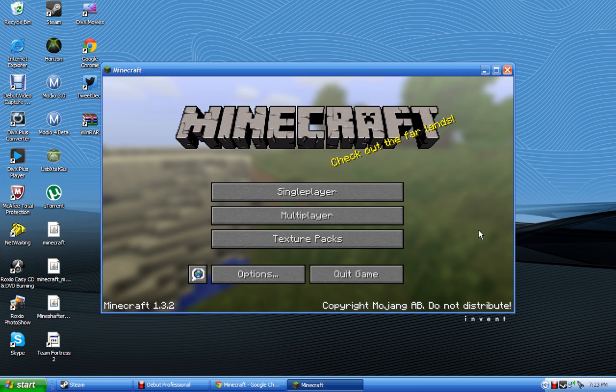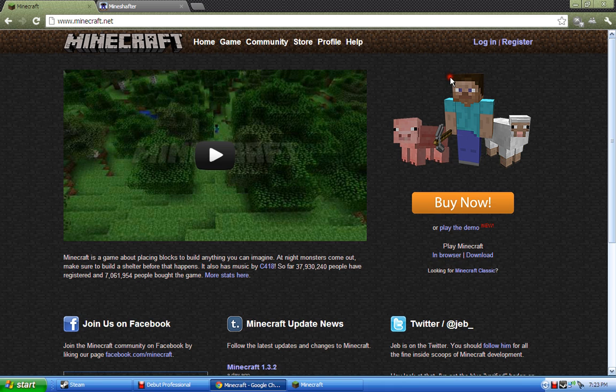But to do that, you first need to make a Minecraft account.